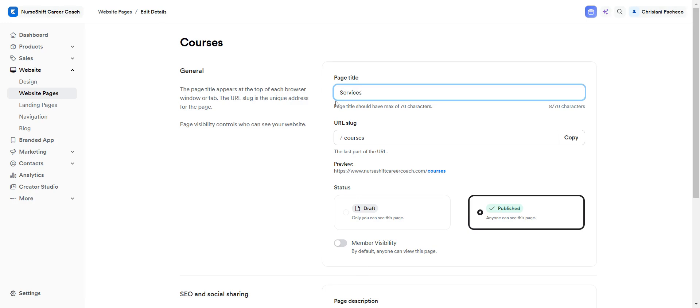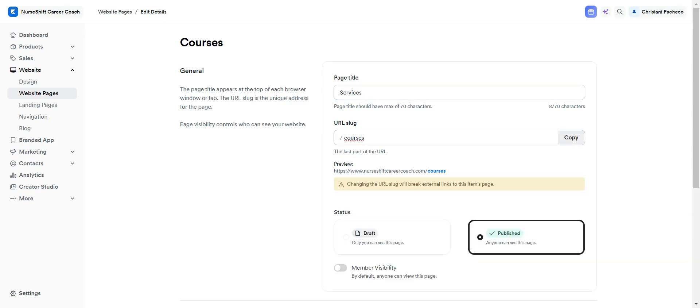And if you want to change the URL, you can add services as well. You can add some dash, for example, services, courses, whatever. So you can change it here.